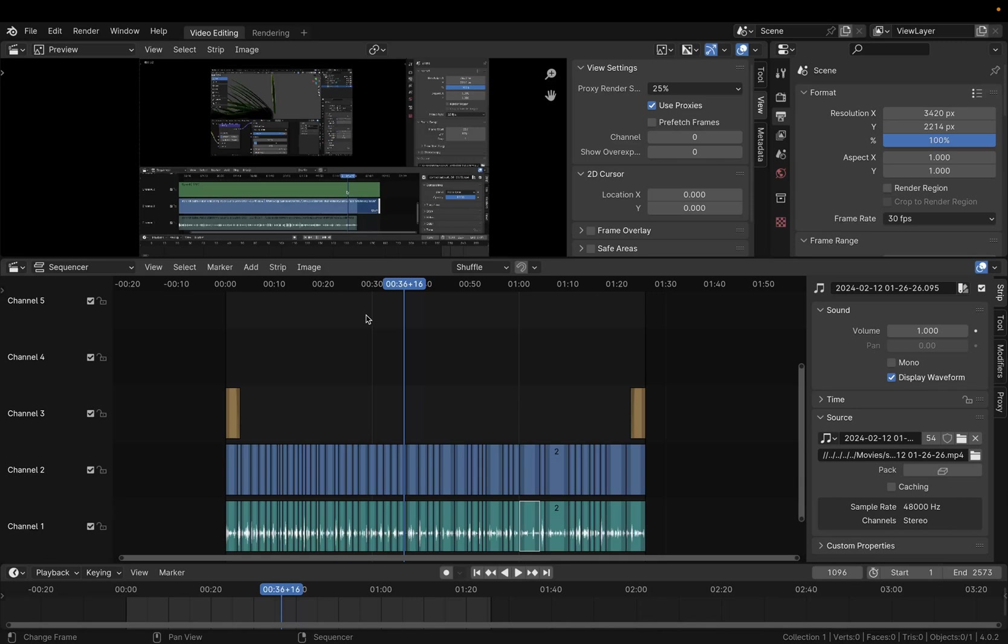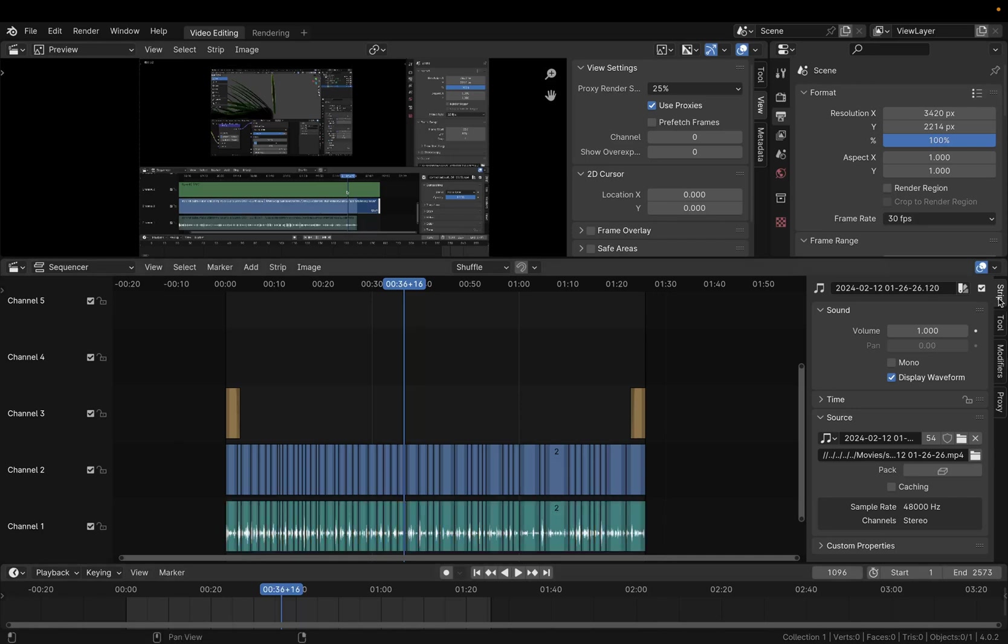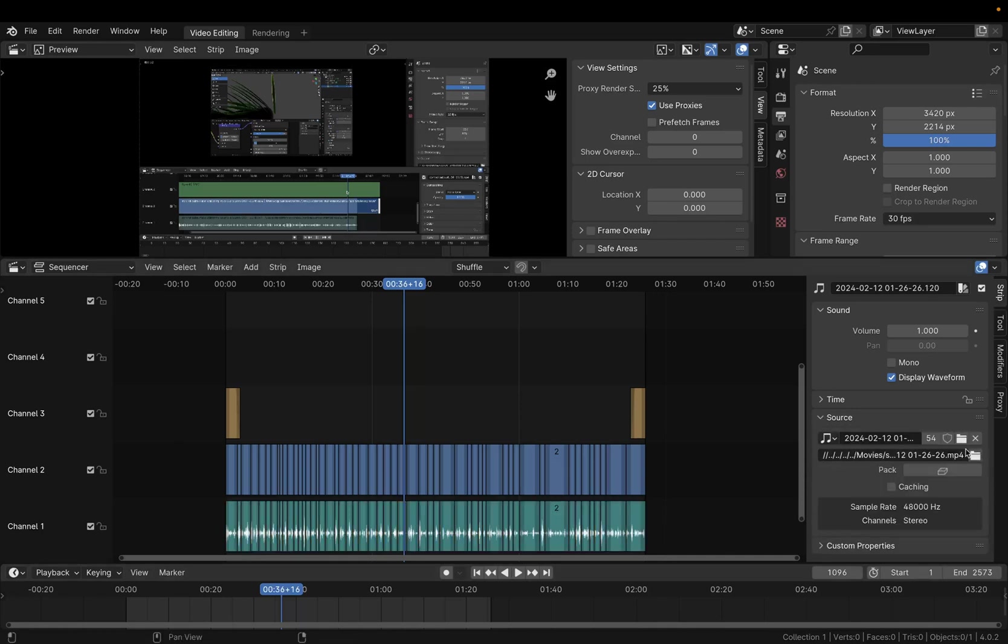I found this really easy way to solving this. All you have to do with your audio strip selected, go to your strips and then under source you look for the checkbox which allows you to cache your audio to your RAM.